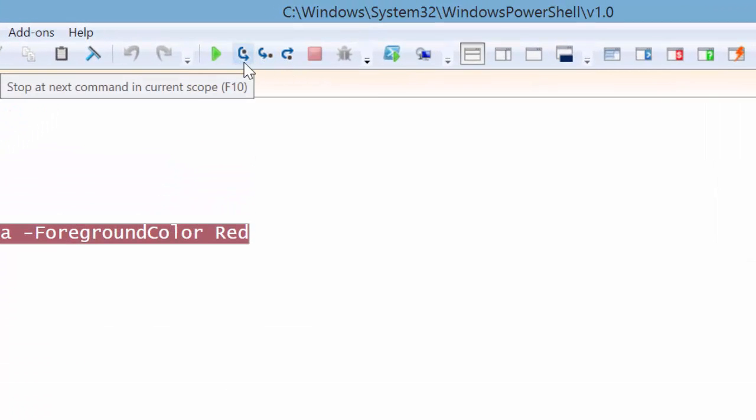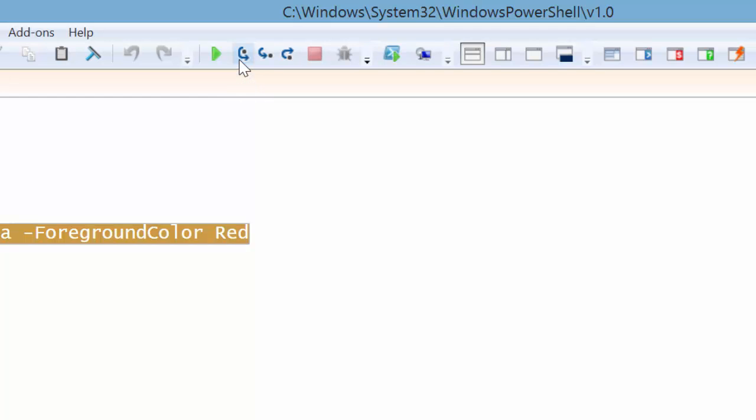This icon here would be a step over. A step over is really going to the next step in the same level that you are. So when I click this, it'll go to Write-Host.